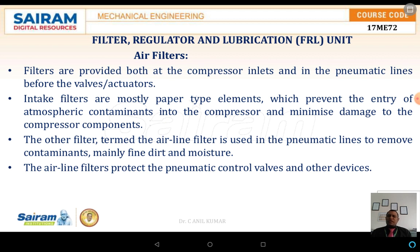These are the three basic elements which are required in the system. Filters are provided both at the compressor inlet and also in the pneumatic line before the valves or the actuators. The filters are needed to remove the dust particles from the air, and in some cases there may be a chance of humidity also. Those things should be removed from the air used in the system.